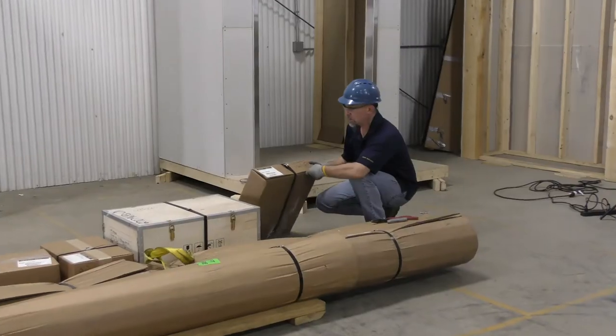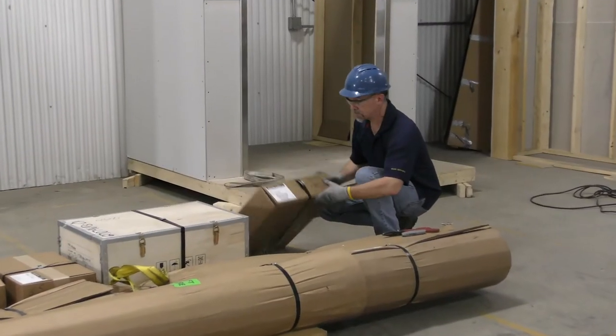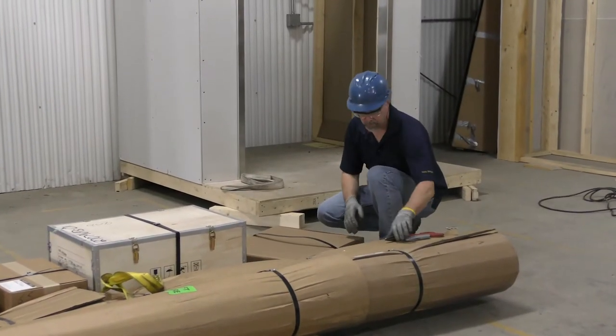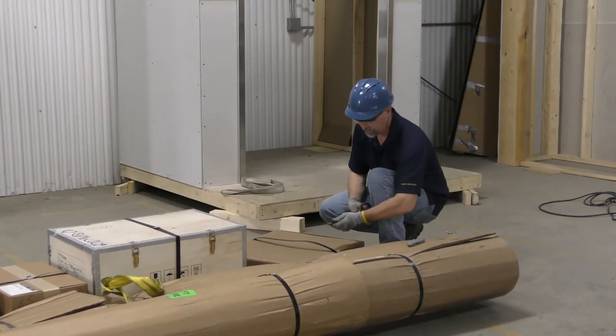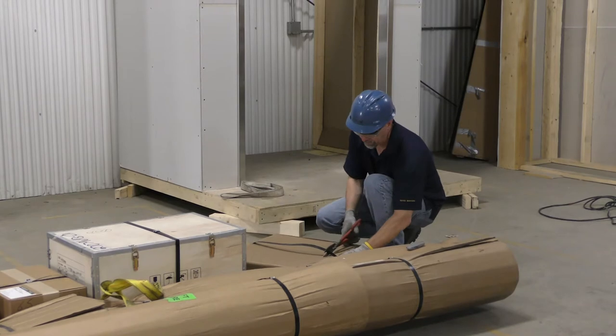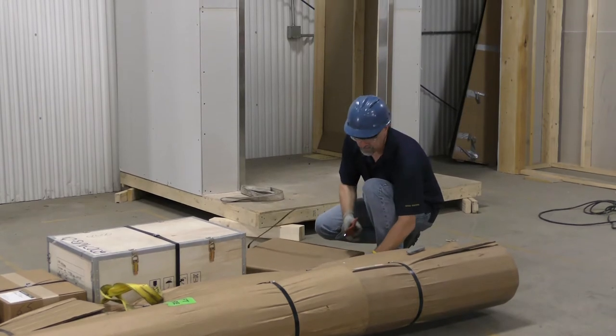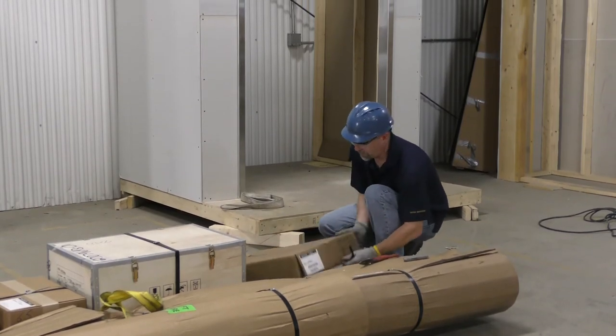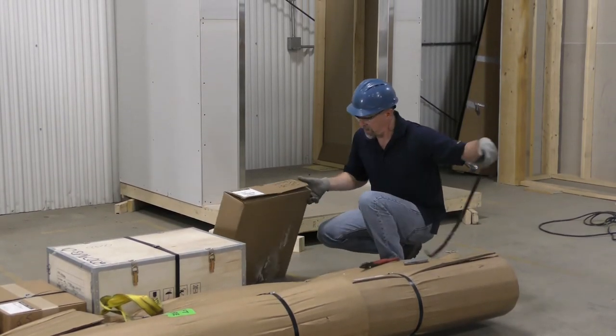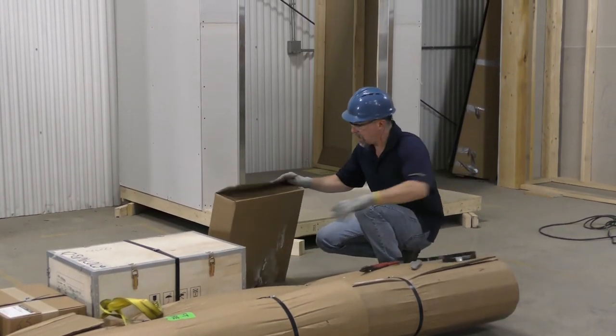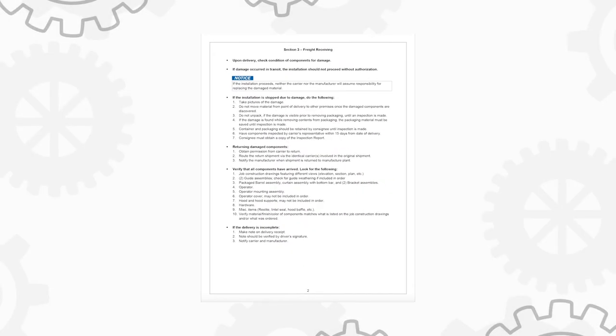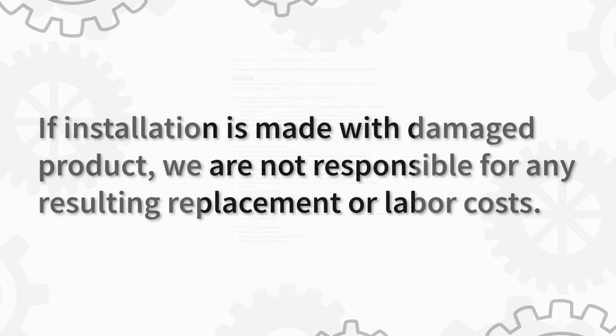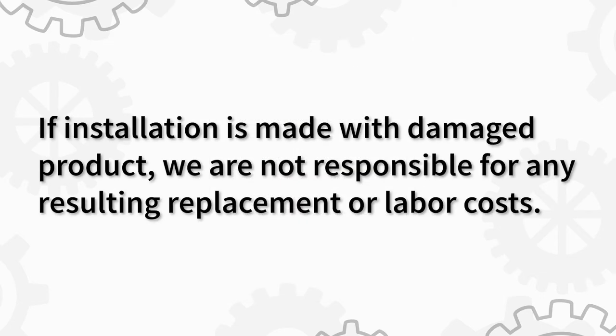As you unload the different pieces, check the condition of them for any freight damage visible or concealed. If there is any freight damage or the delivery is incomplete, please follow the procedure outlined in the installation and maintenance manual in order to correctly address any issues. This is very important because if the installation is made with damaged product, we are not responsible for any resulting replacement or labor costs.